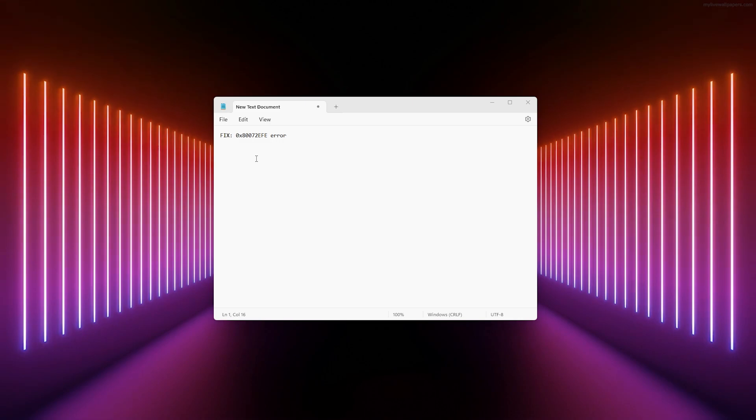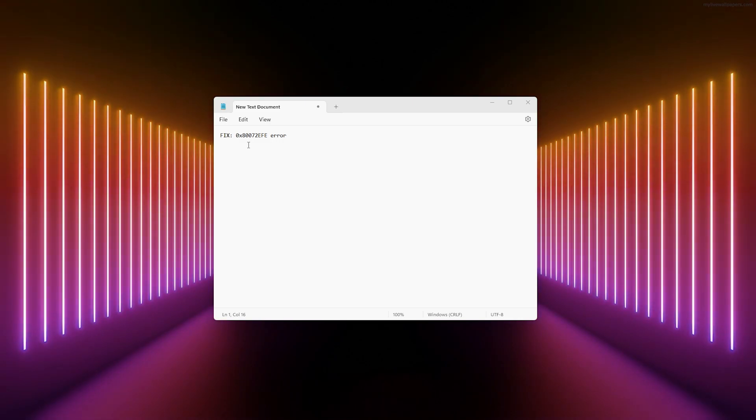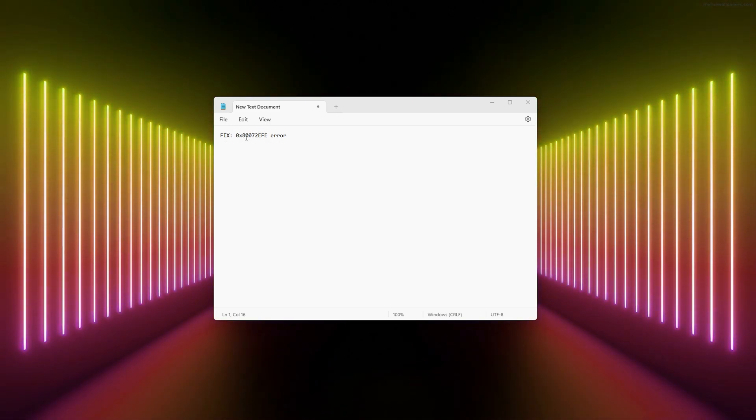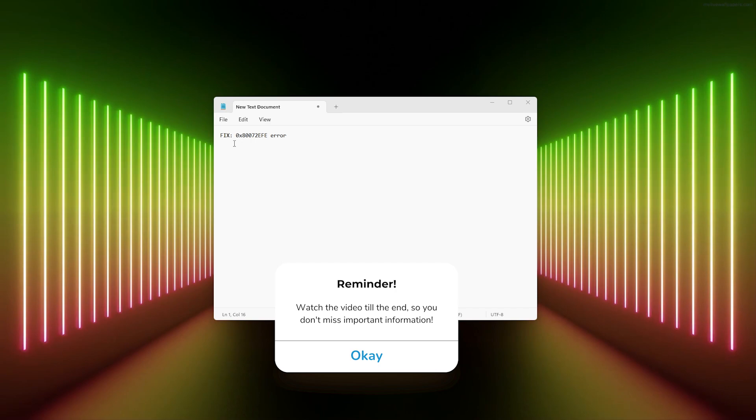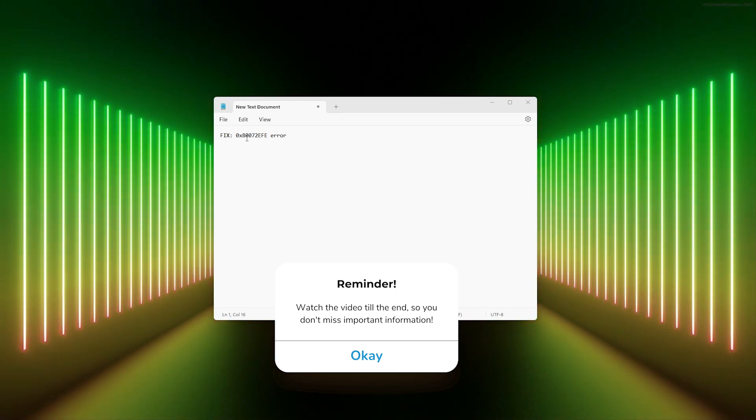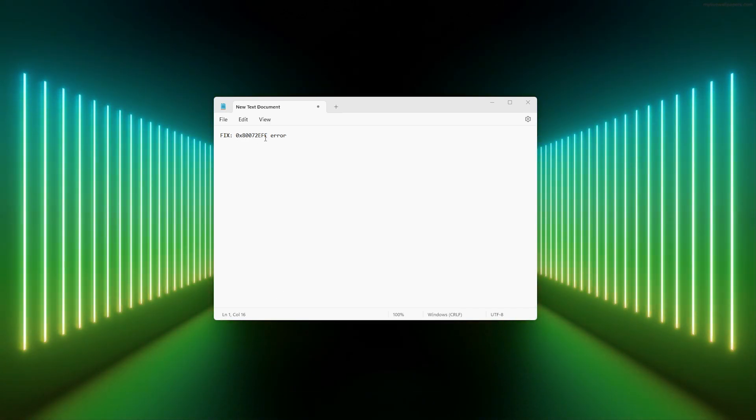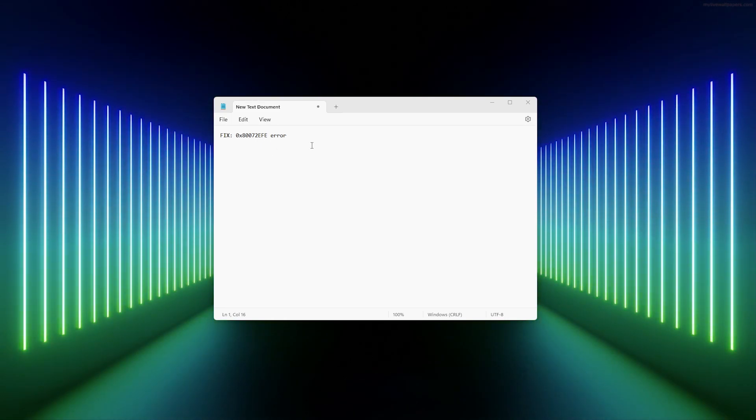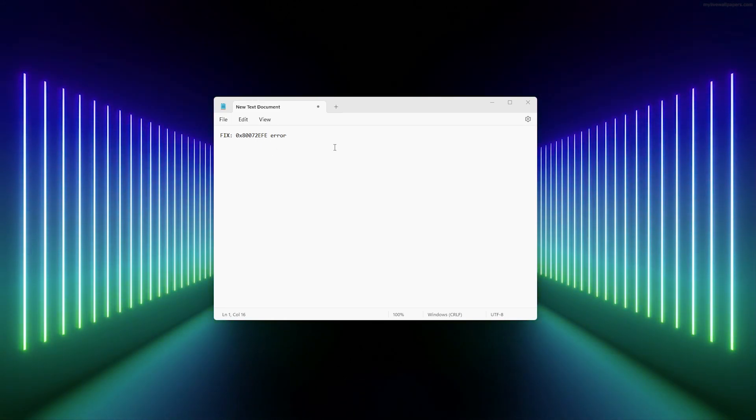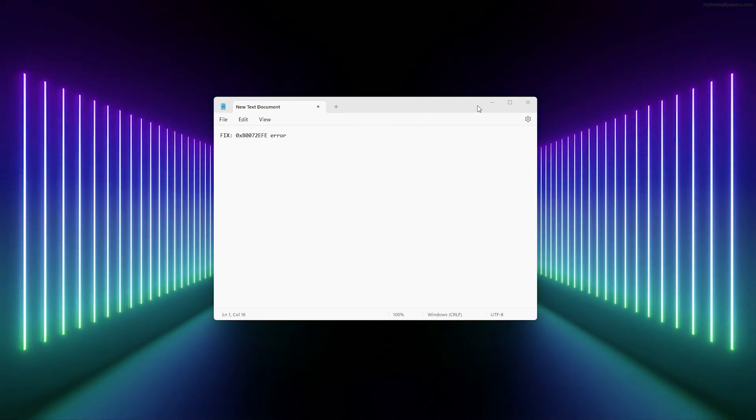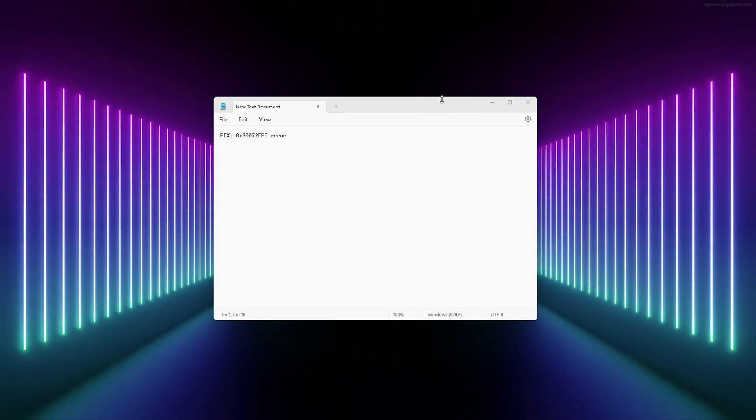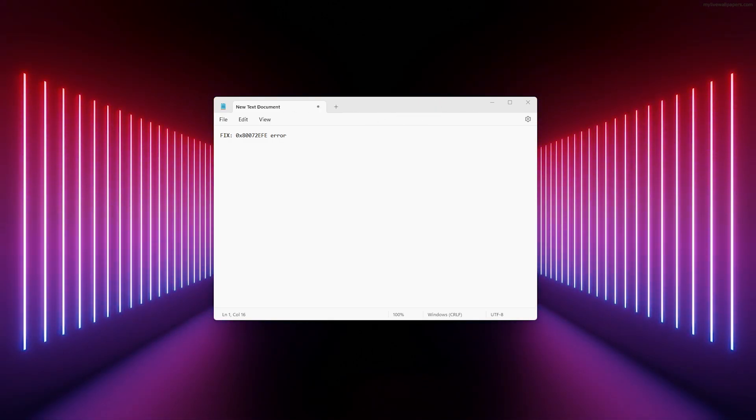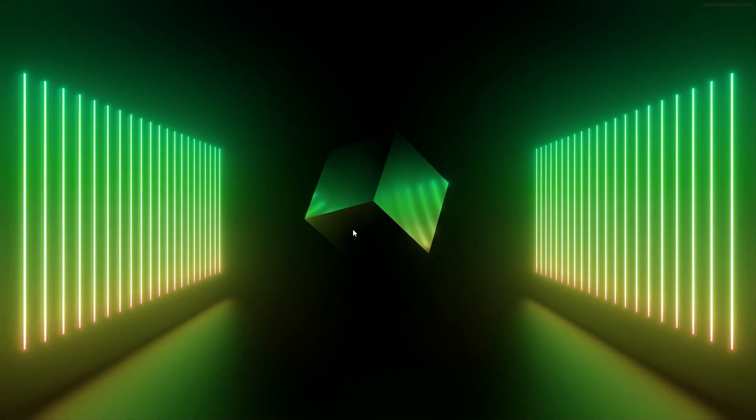Hey hello guys, it's How To Tech Simplified. In this easy video, we'll be showing you how to fix the 0x80072EFE error in Windows. This is a very simple process. Just make sure to watch till the end and follow my easy steps to fix your error. Let's get right into it.